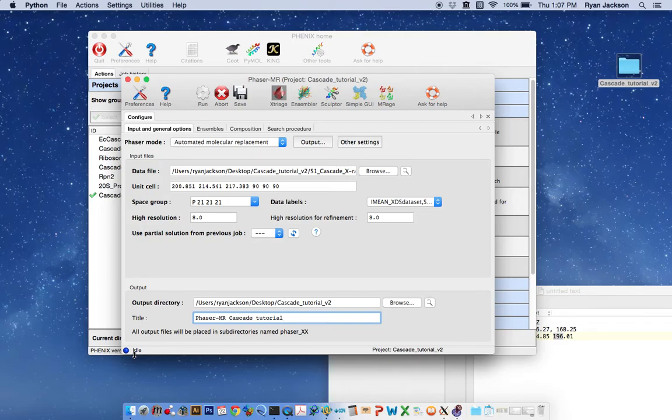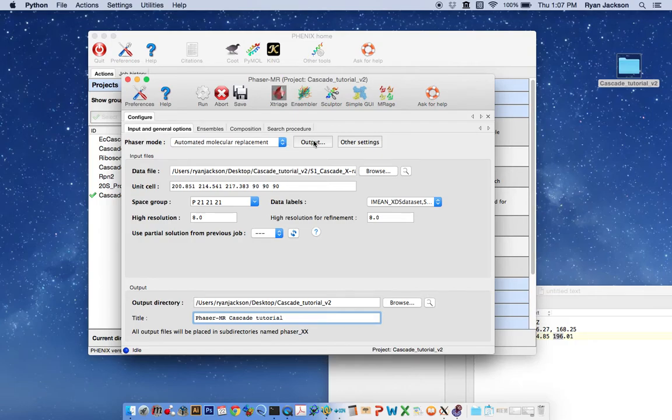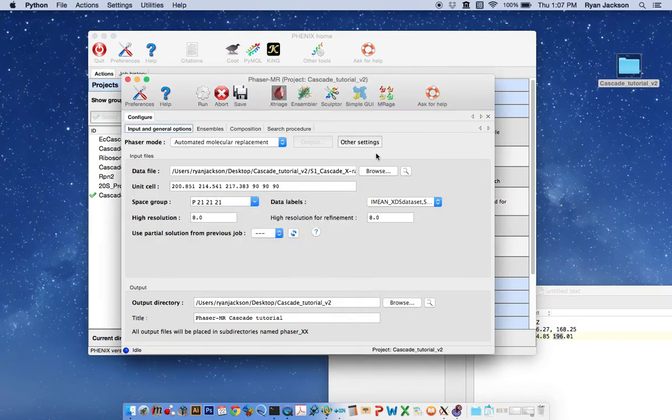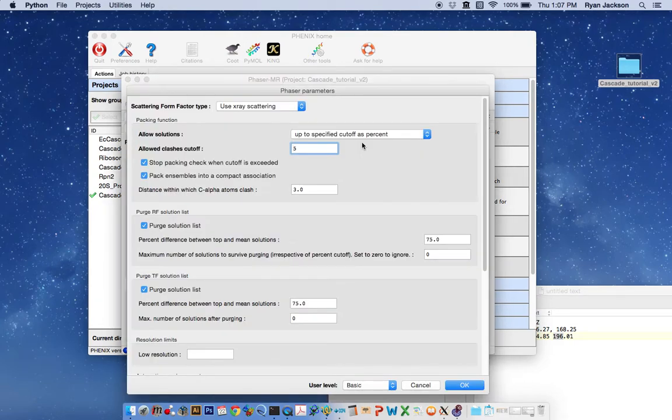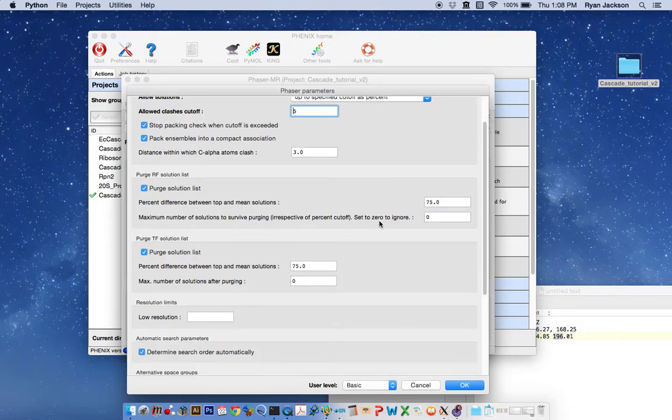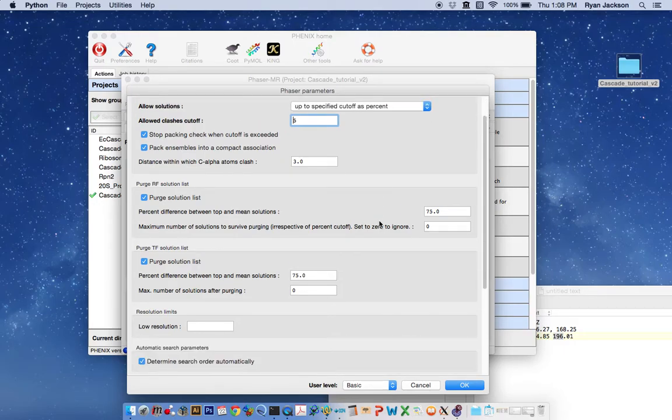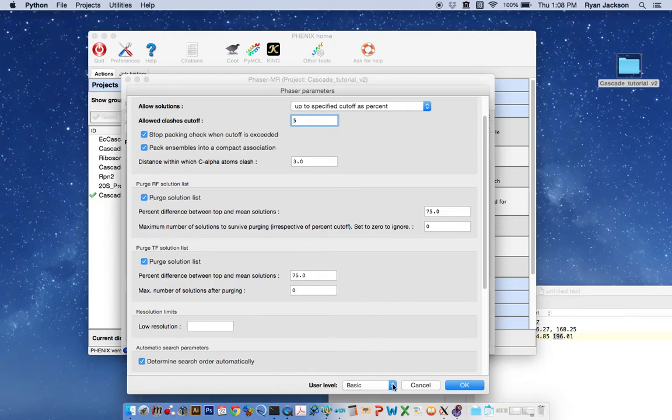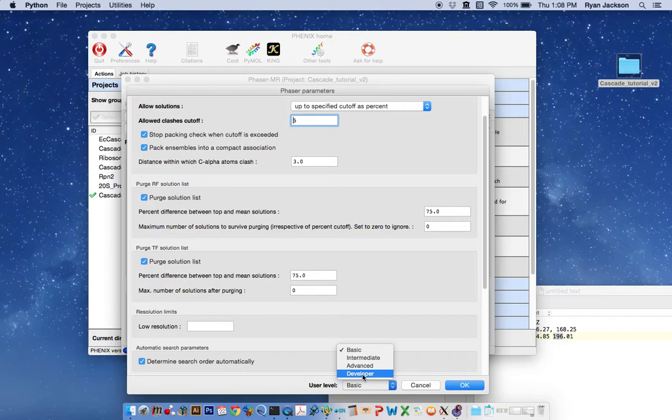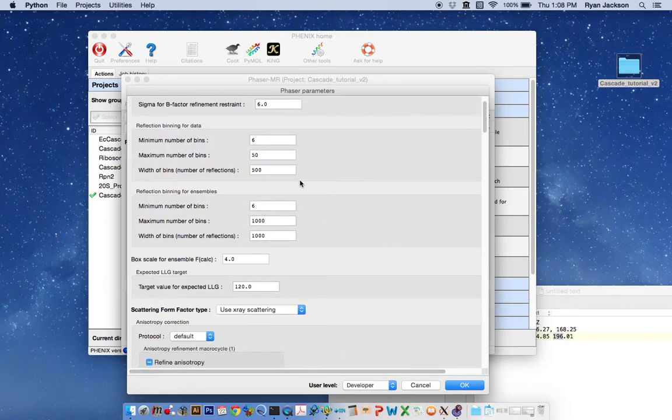Now at this point, we need to modify the phaser run just a little bit because we're using an EM map and what we're doing is accounting for any errors. We're going to go to other settings tool, we're going to account for any magnification errors that are from the EM map and we also want to account for solvent differences in solvent between an EM map and normally what we use with atomic models. So here you just change the user level to developer.